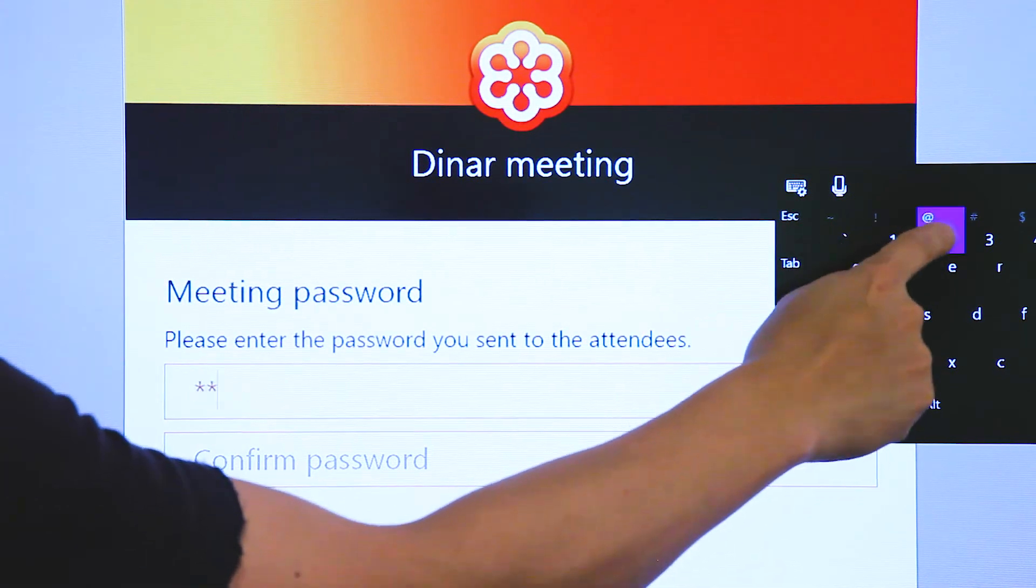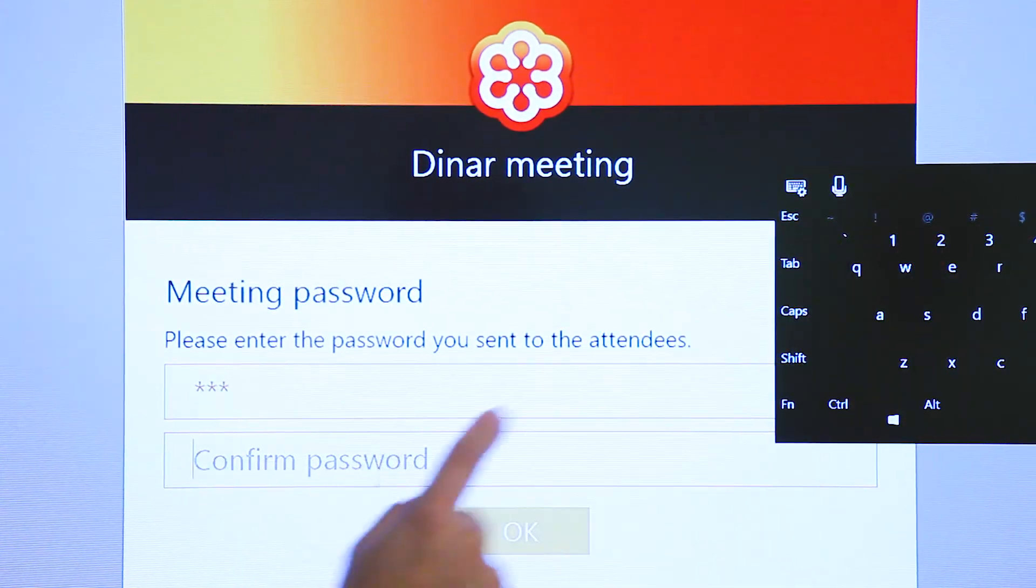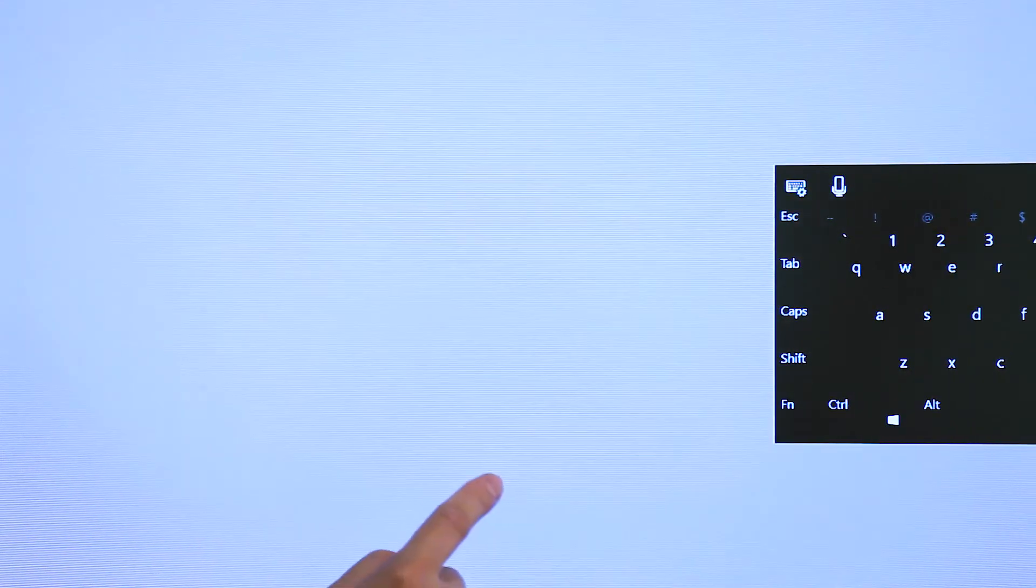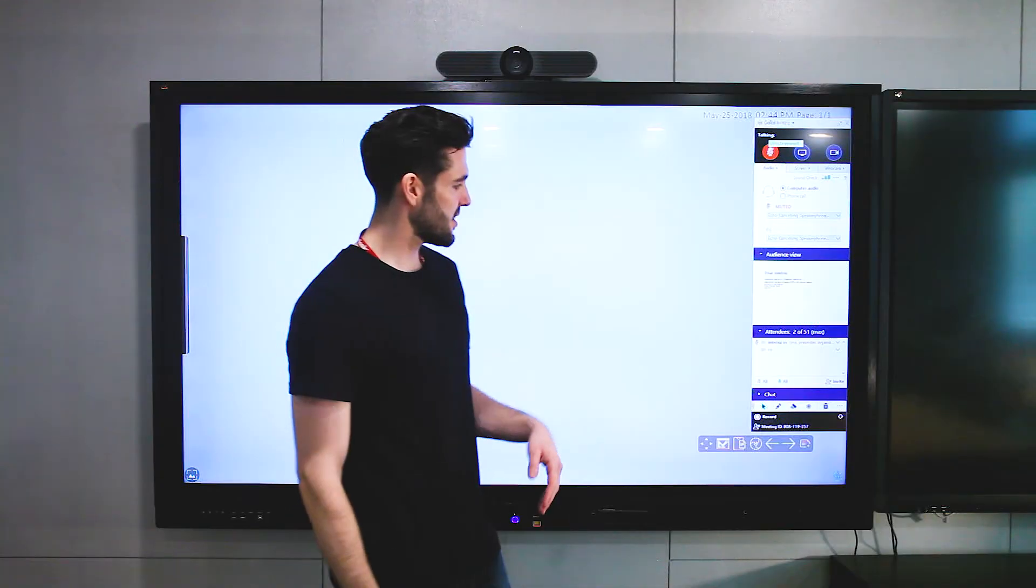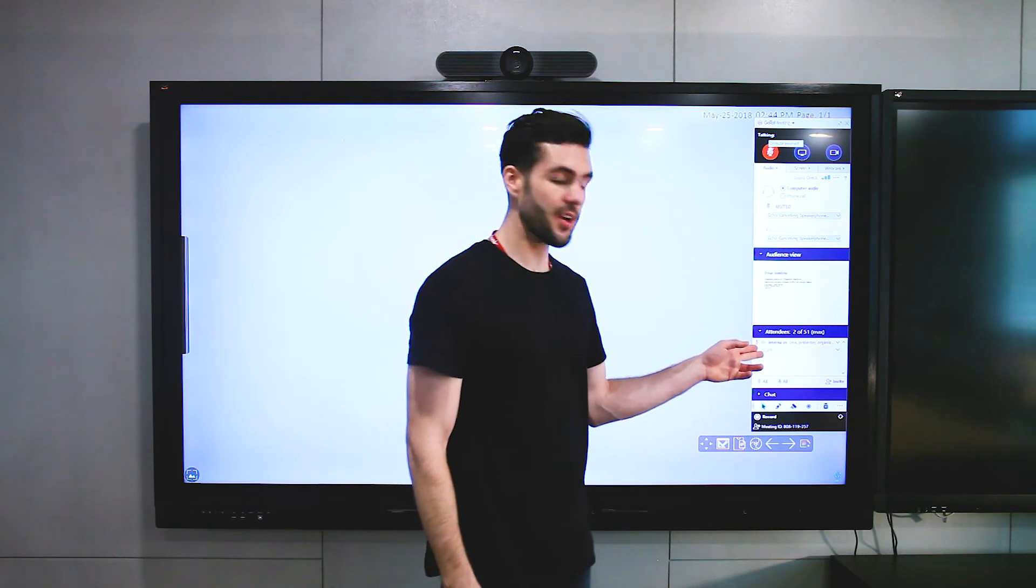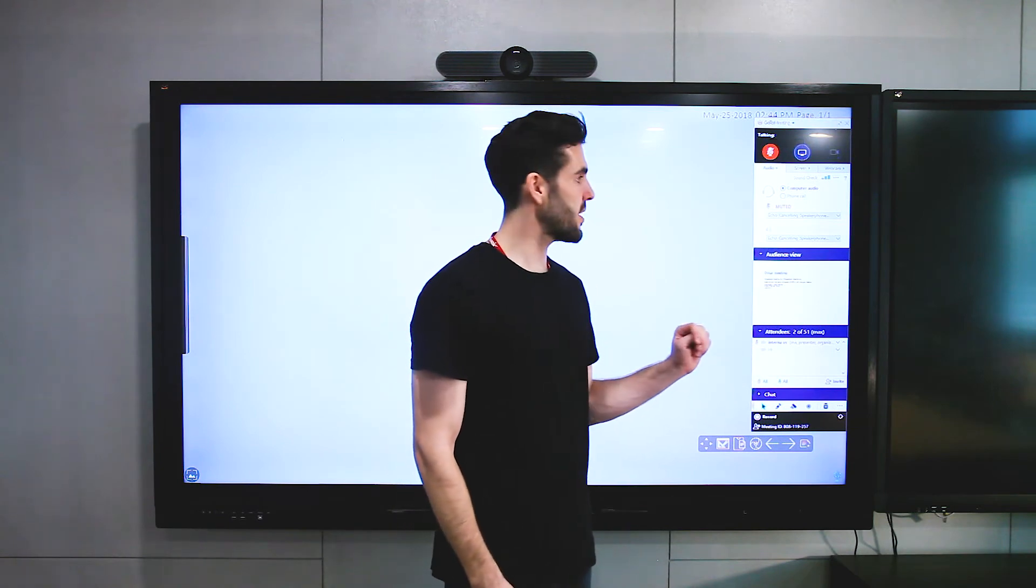And here you just finished the sign-in process. Alright, as you can see, somebody's joined our meeting already.